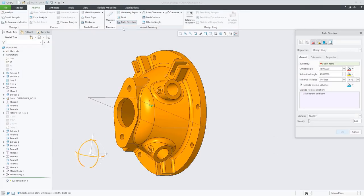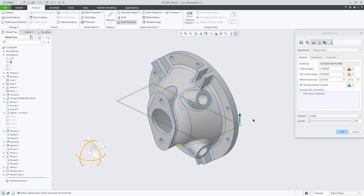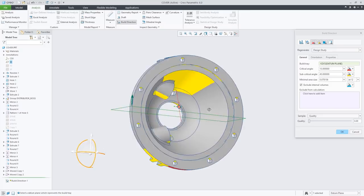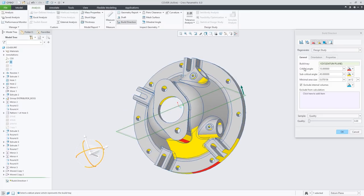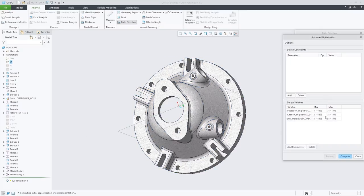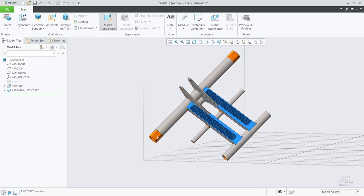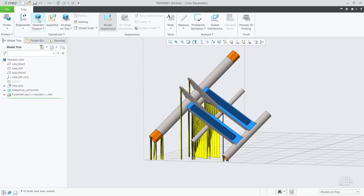You have the ability to analyze and optimize build orientation to minimize print time, minimize support structures, or maximize tray utilization. CREO 6.0 also introduces expanded support for 3MF.